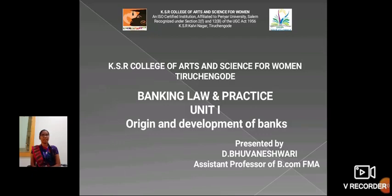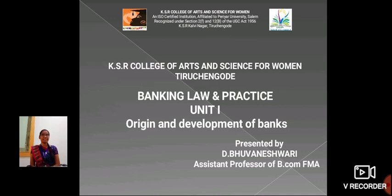Hello everyone, I am Boneshwari, Assistant Professor, School of Commerce in KISR College of Arts and Science for Women. Today, we are going to see about banking law and practice — specifically the origin and development of banks.